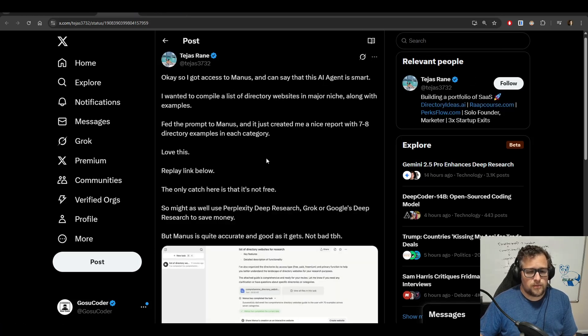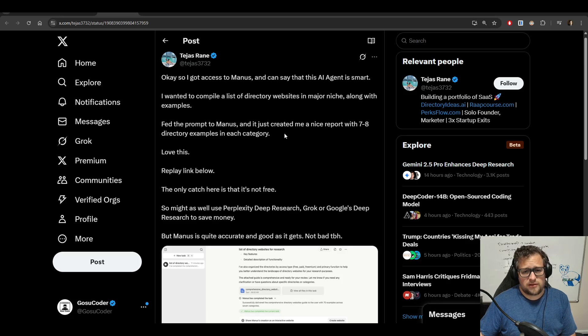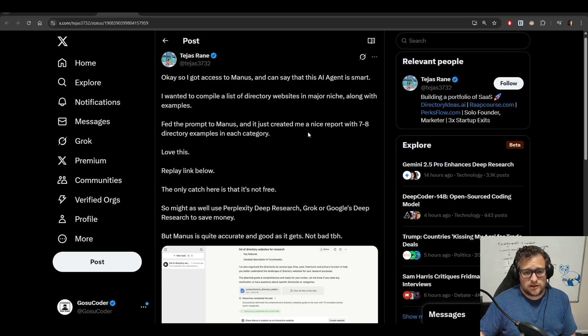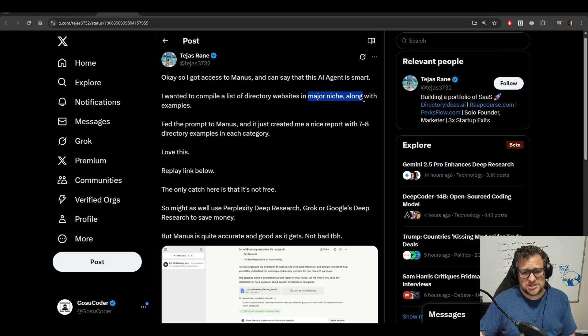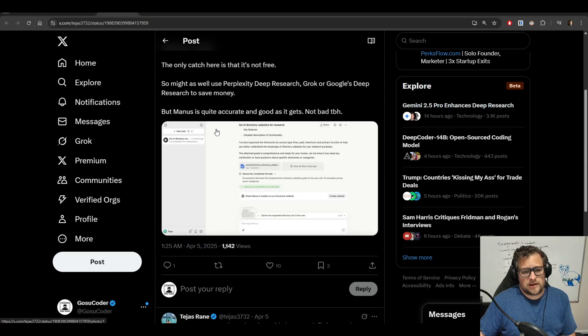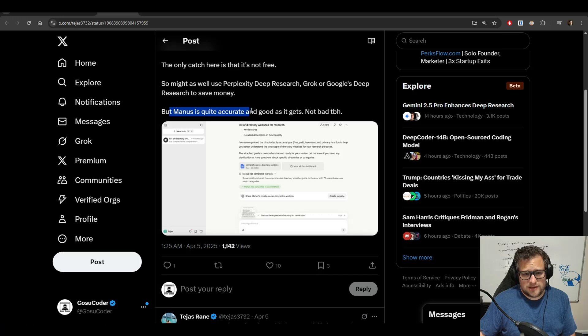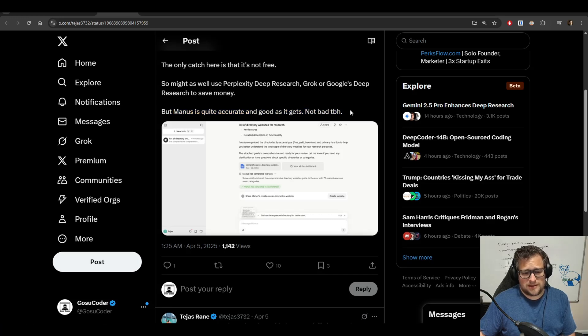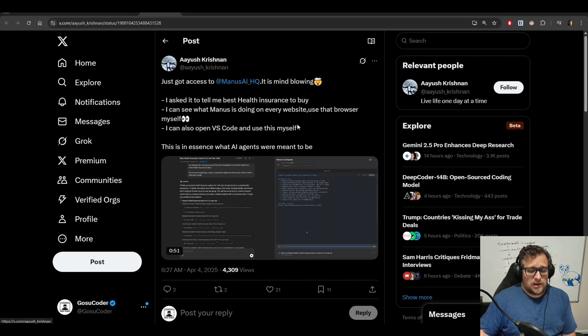And then this person says they got access to Manus and they say it's smart. They wanted to compile a list of directory websites in a major niche along with examples. And they go on to say, Manus is quite accurate and as good as it gets. Not bad to be honest.